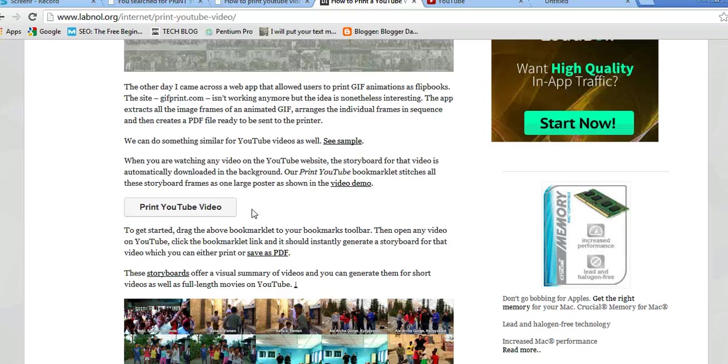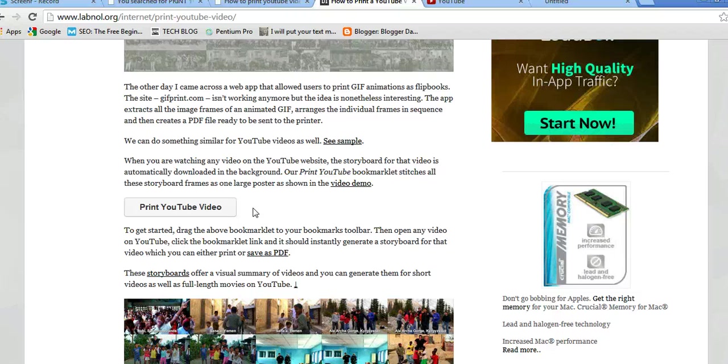What this means is that the bookmarklet will be able to extract still images of a video and arrange them in such a way that you can see the flow of the video.